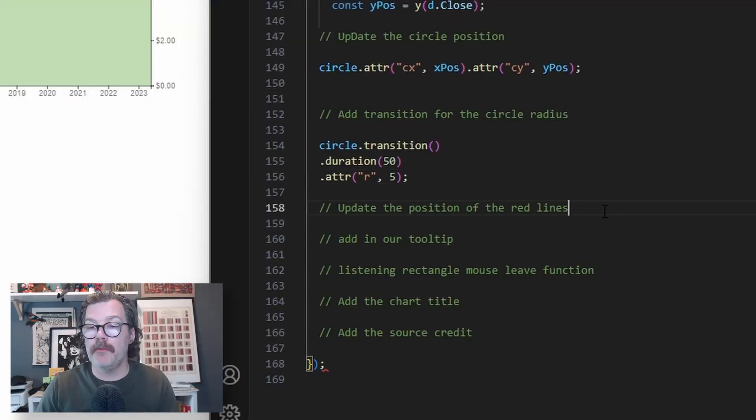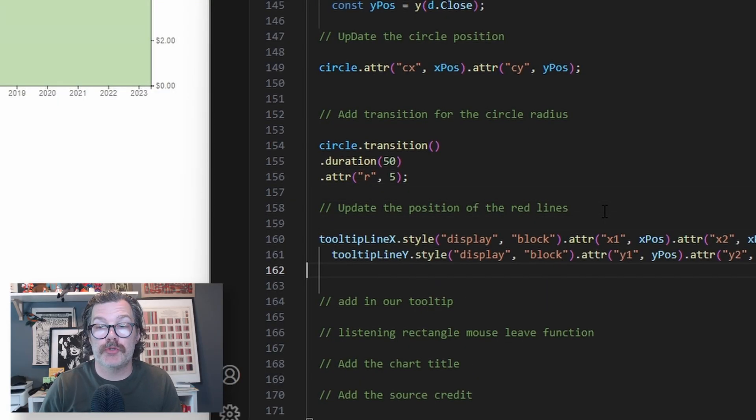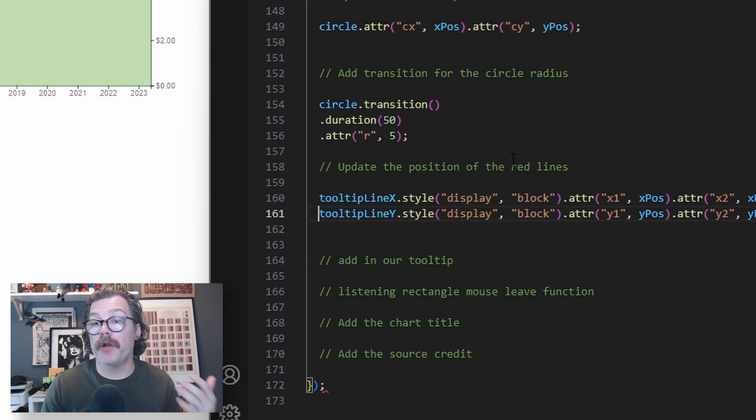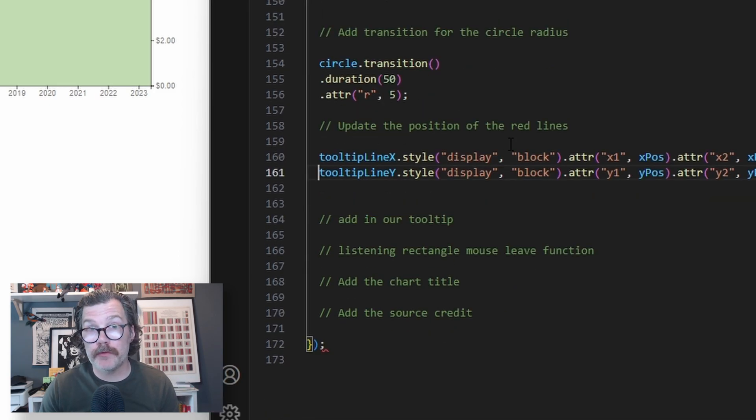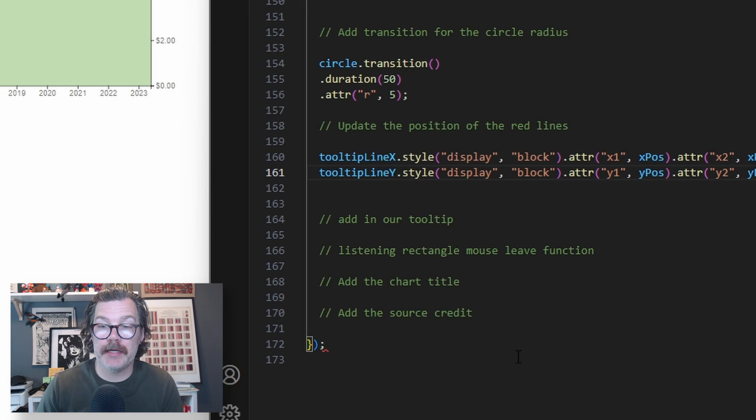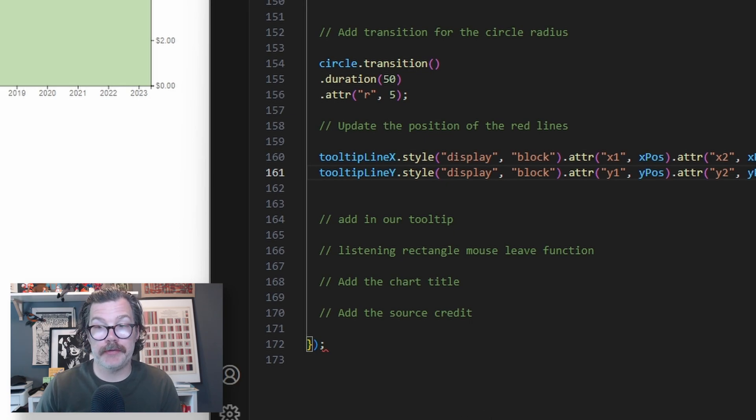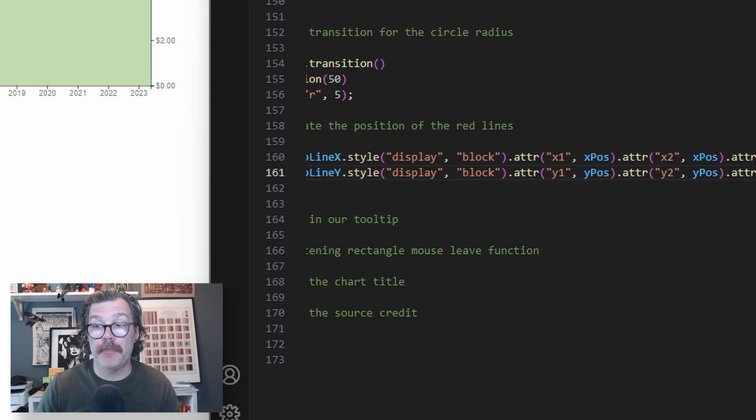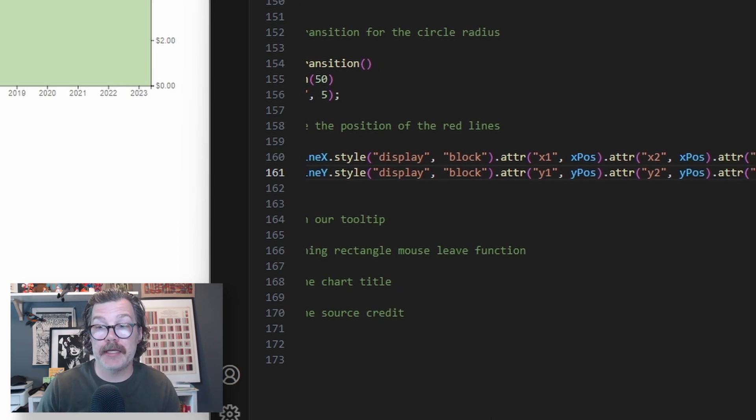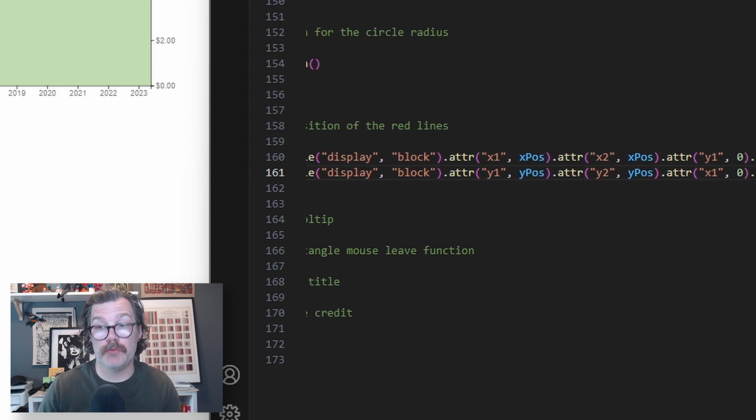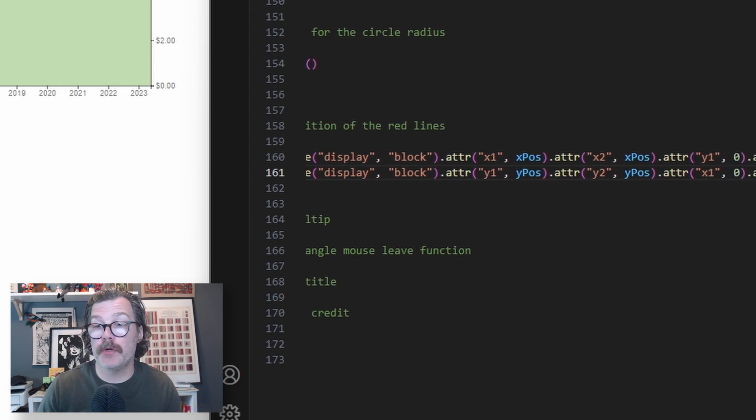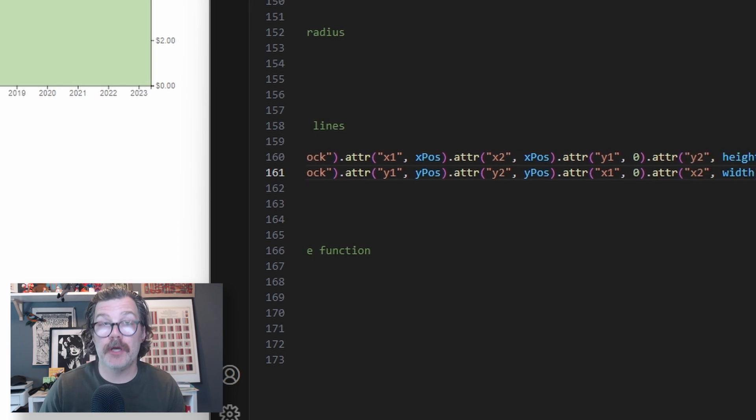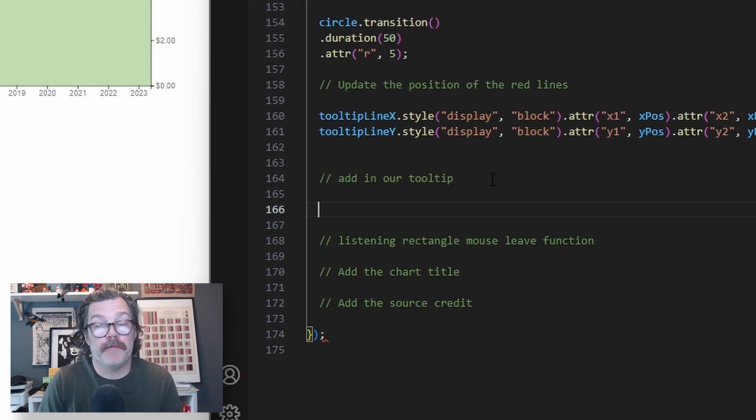We also want to control the red lines that we've declared up above, and so when our mouse moves over the listening rectangle, we're going to update the style of both the x and y tooltip lines, and we're going to position them based on those x positions and y positions. And so we're updating the x1, x2, and y1, y2 positions of those two dashed lines.